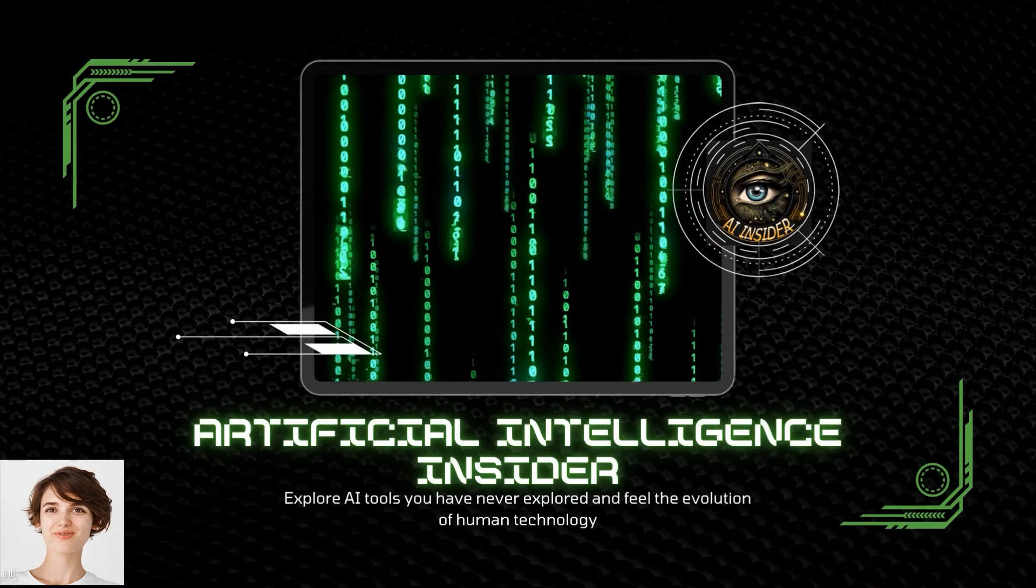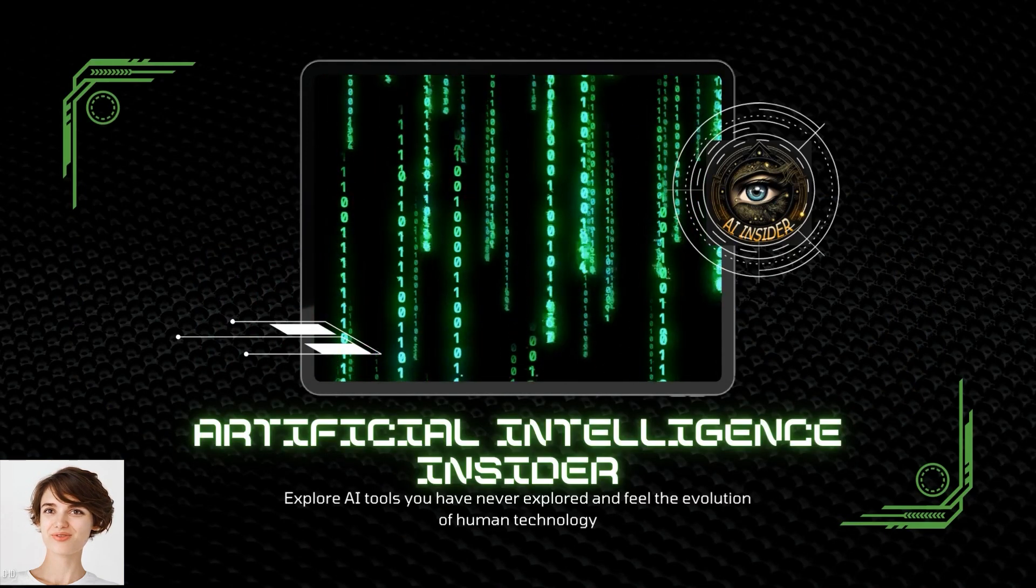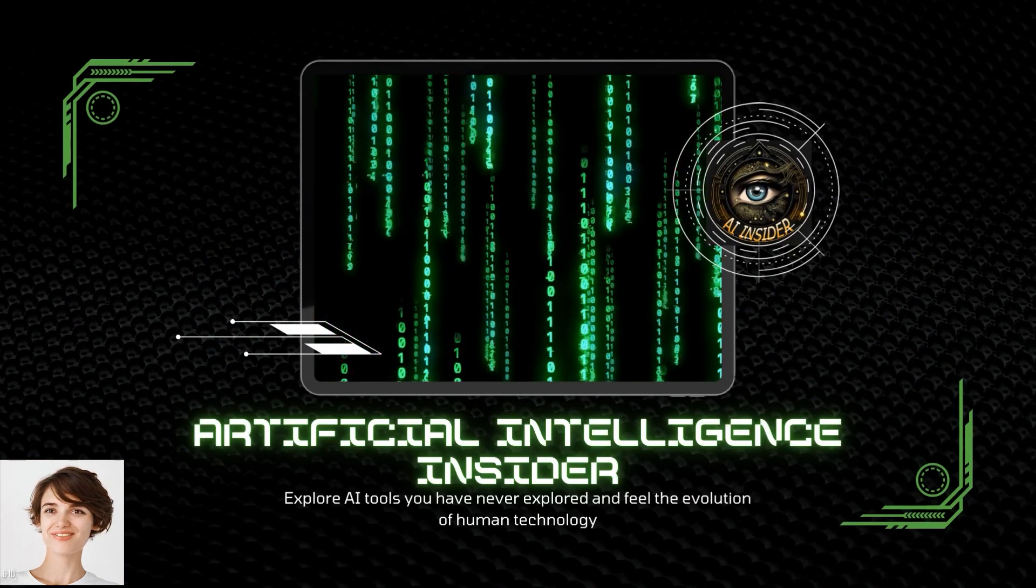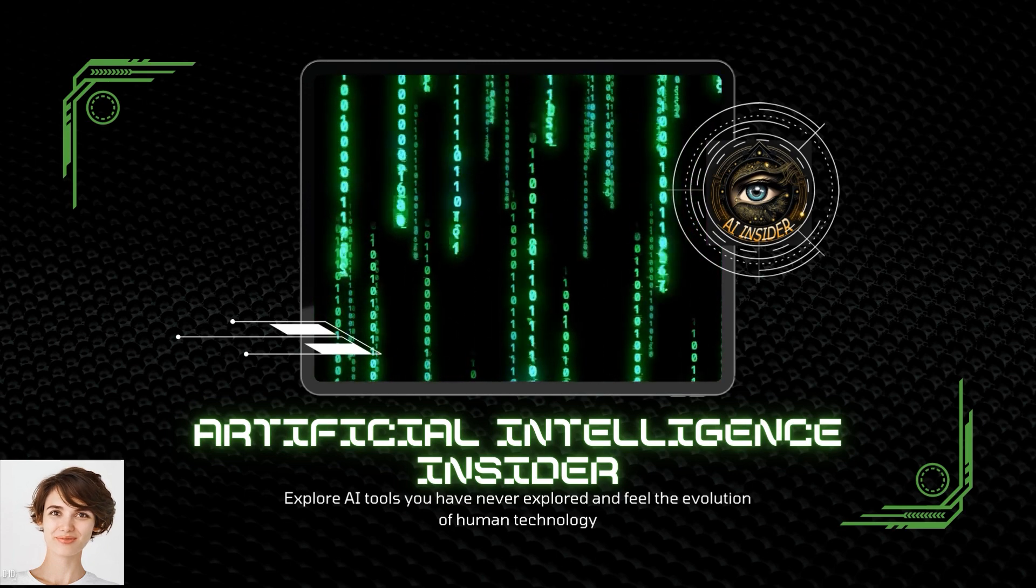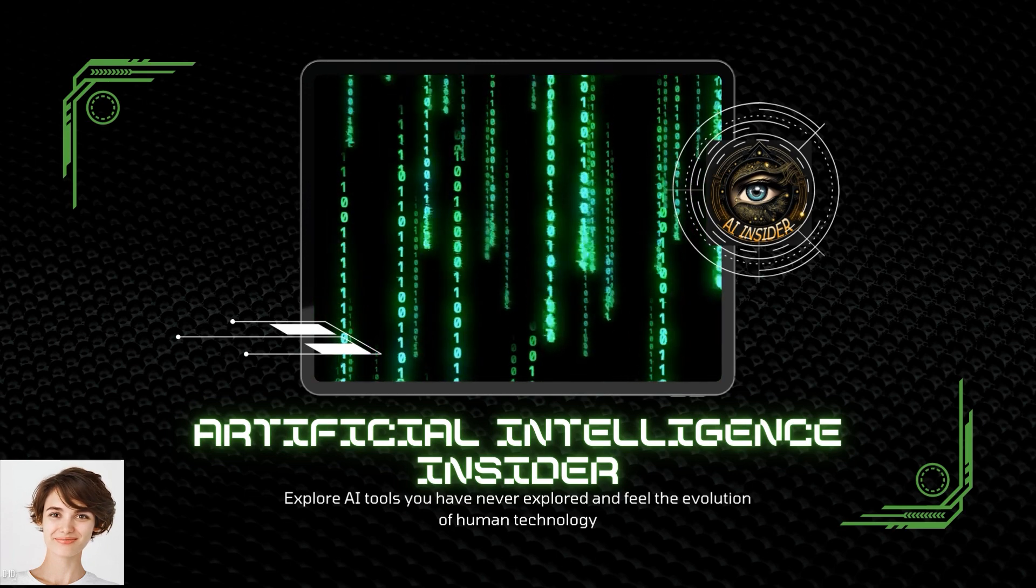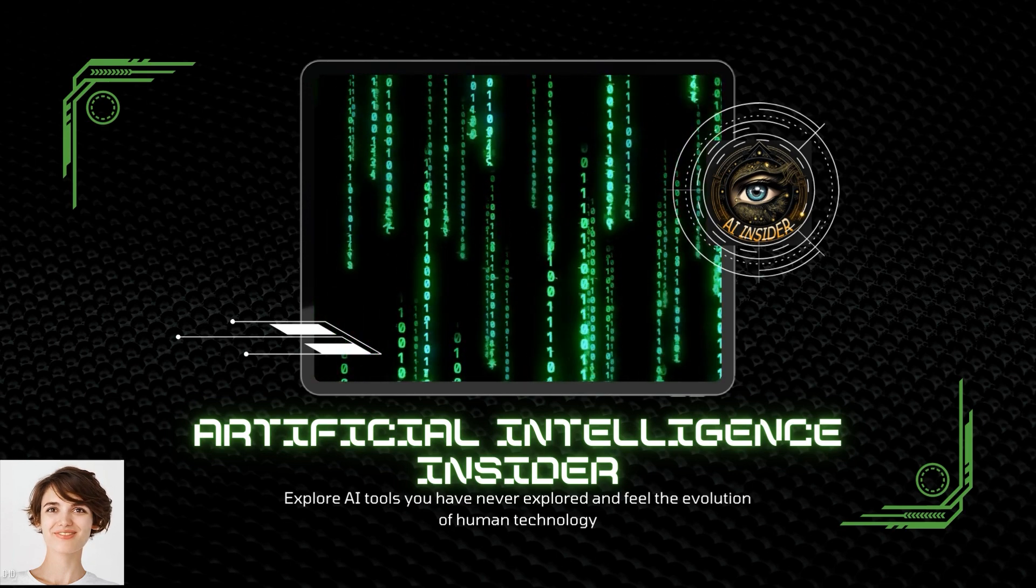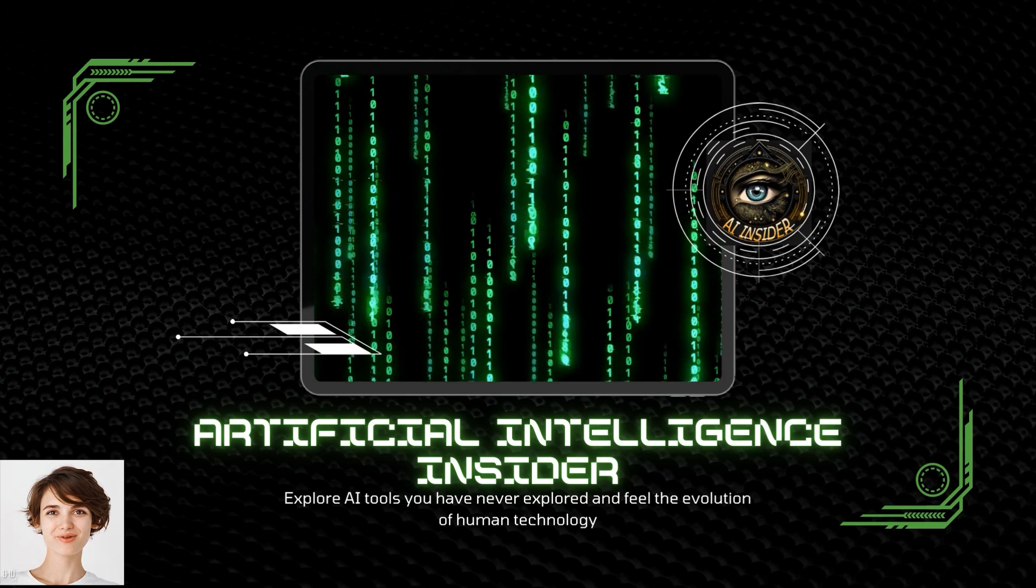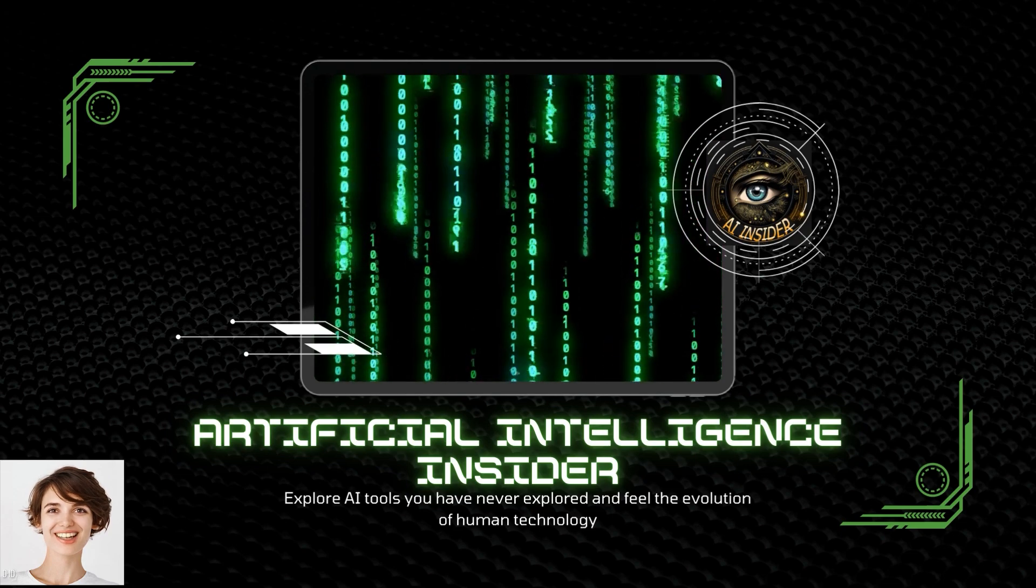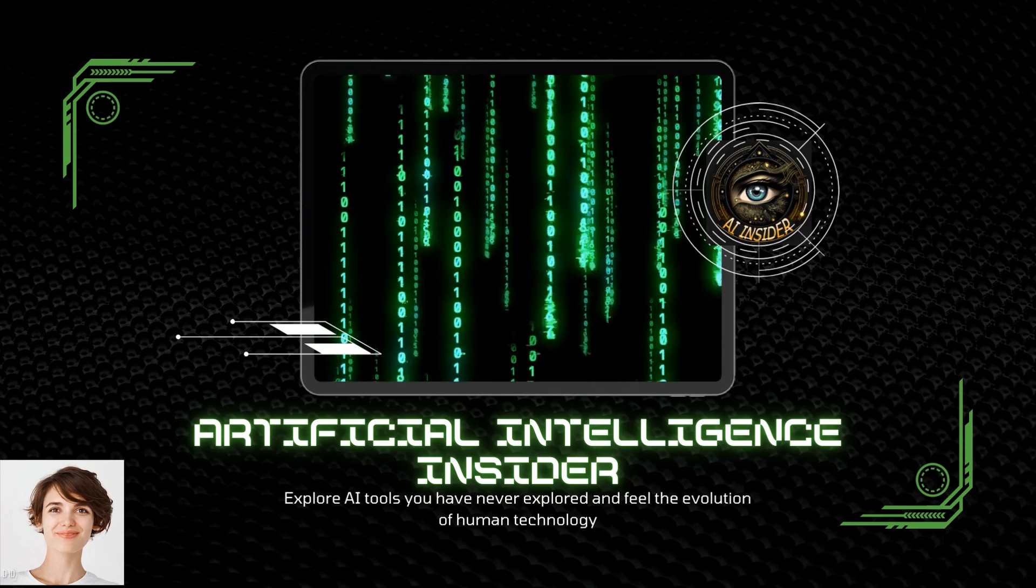These tools are not only useful for freelancers, but also for those looking to launch their own digital marketing business. So, let's dive right in and explore these powerful AI marketing tools.